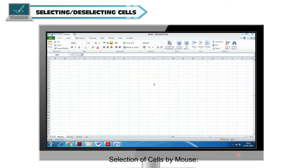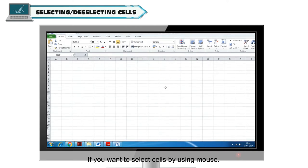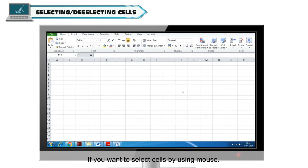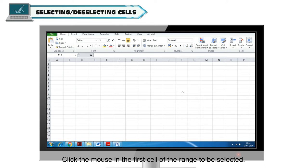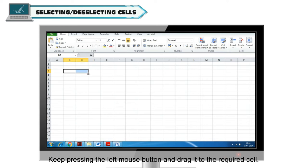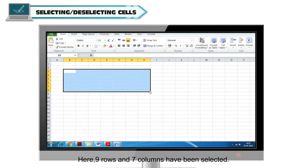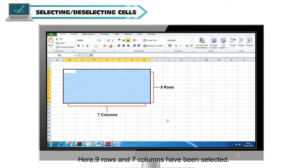Selection of cells by mouse. If you want to select cells by using mouse, click the mouse in the first cell of the range to be selected. Keep pressing the left mouse button and drag it to the required cell. Here, 9 rows and 7 columns have been selected.